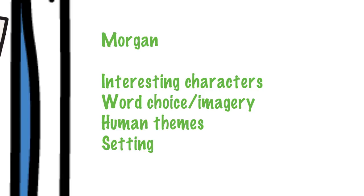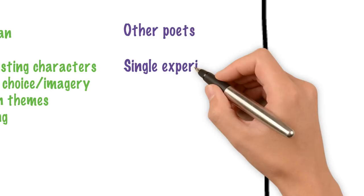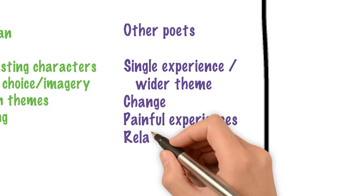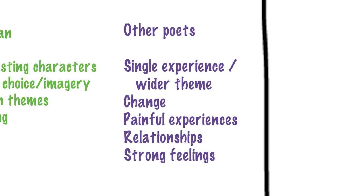Things that they've already asked about for other poets on the Scottish text paper. The one that's most interesting here, I think, is use of a single experience to explore a wider theme, because I think of these, that's the one that could work best for Morgan. But try and be ready for anything.